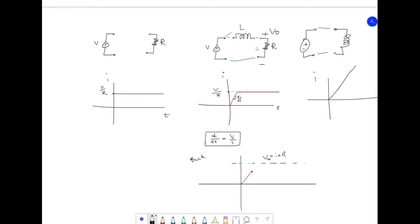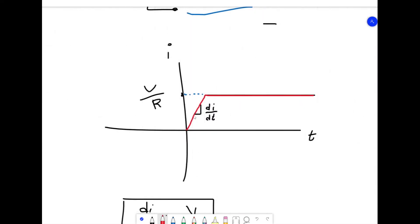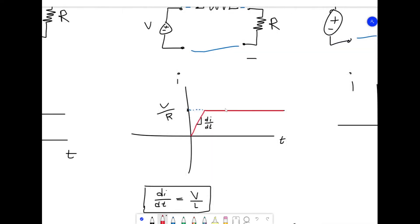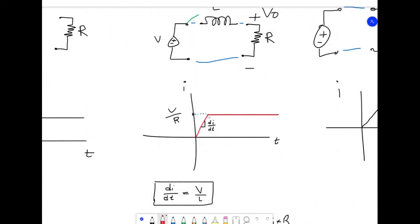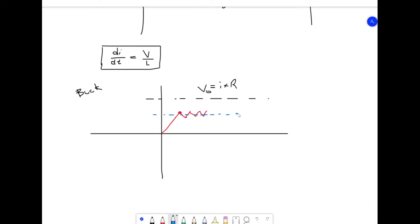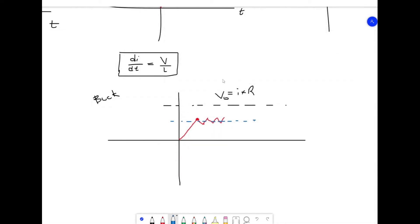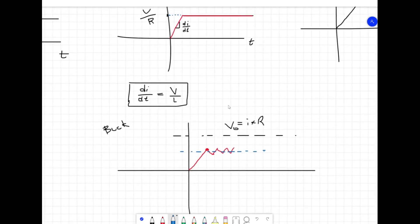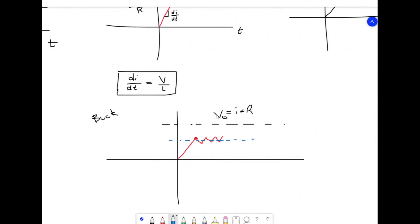Zooming in on this graph: you've closed the switch and current is building up through the circuit, but before it reaches the target level you cut the switch. The current starts going back down. Then you turn the switch on again, cut it, turn it on, cut it — and what you're getting is a current that stays right about at a steady level. Multiply that by the resistance and you get your output voltage.